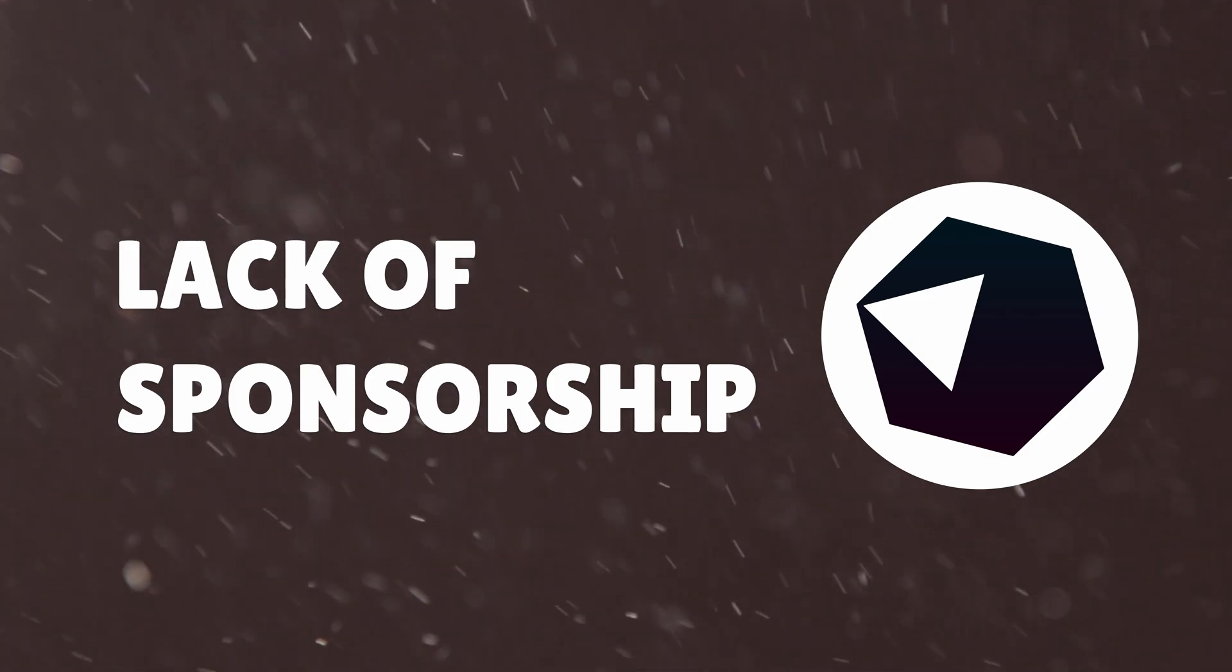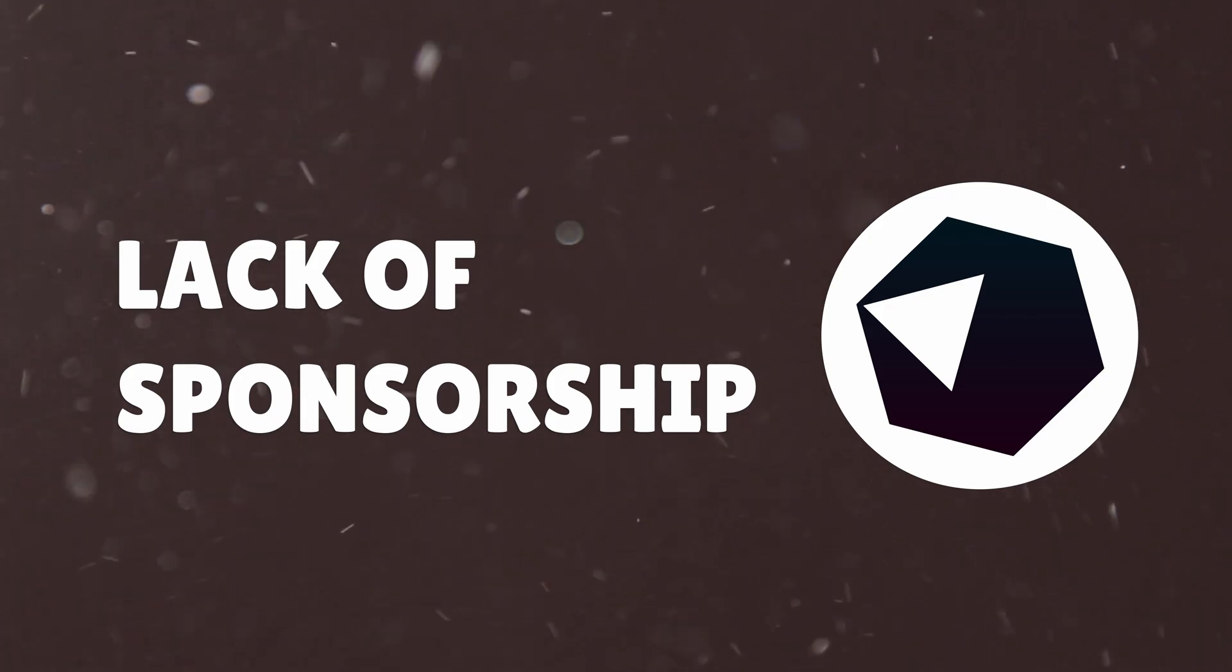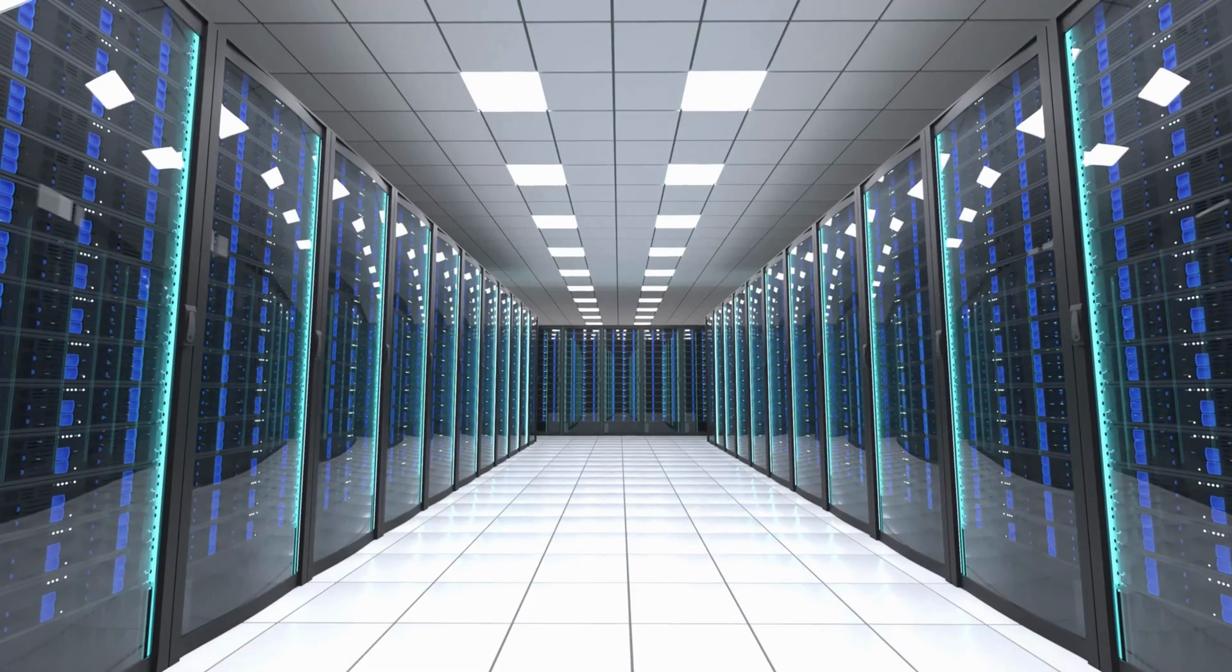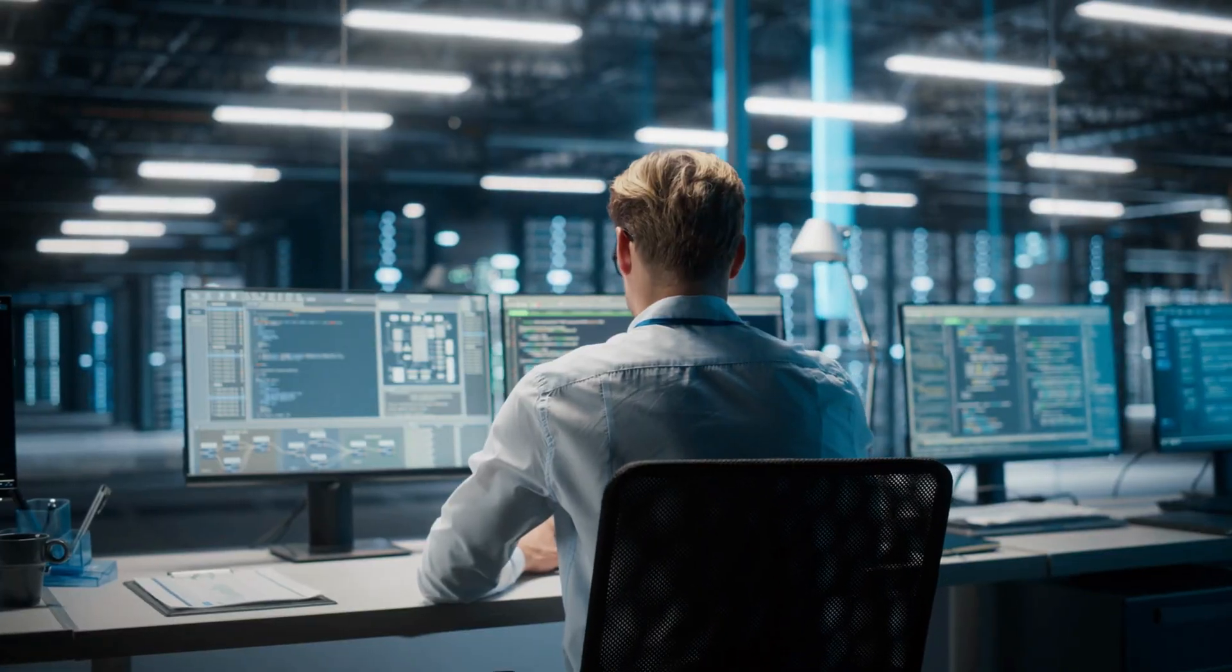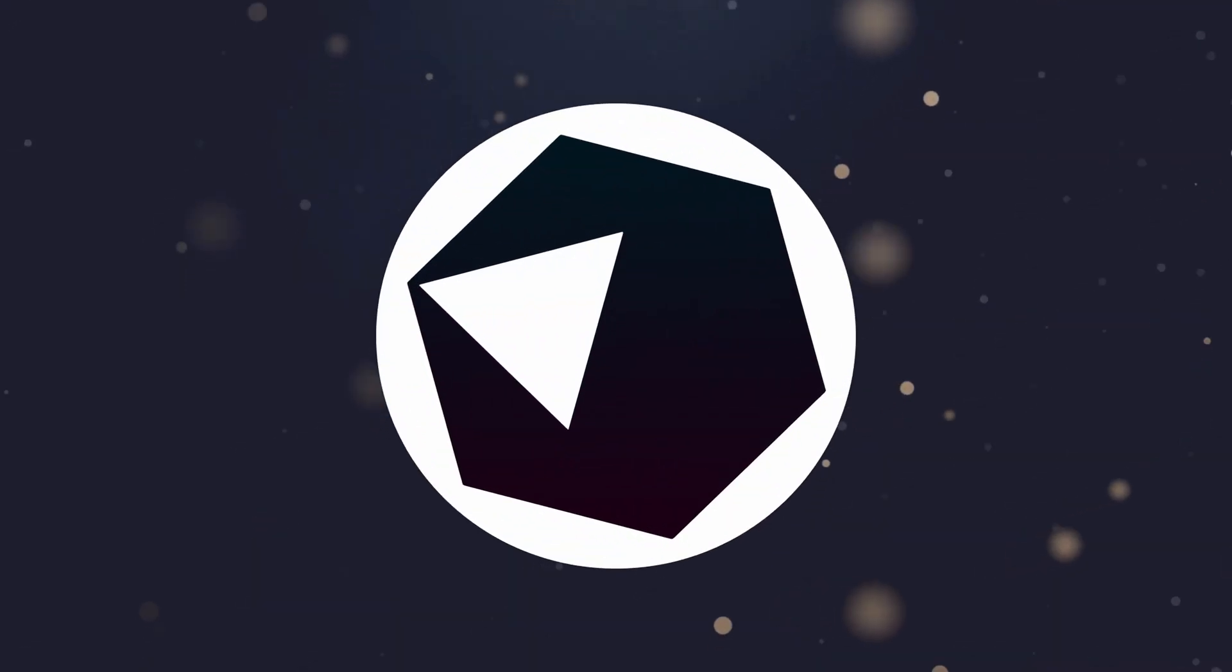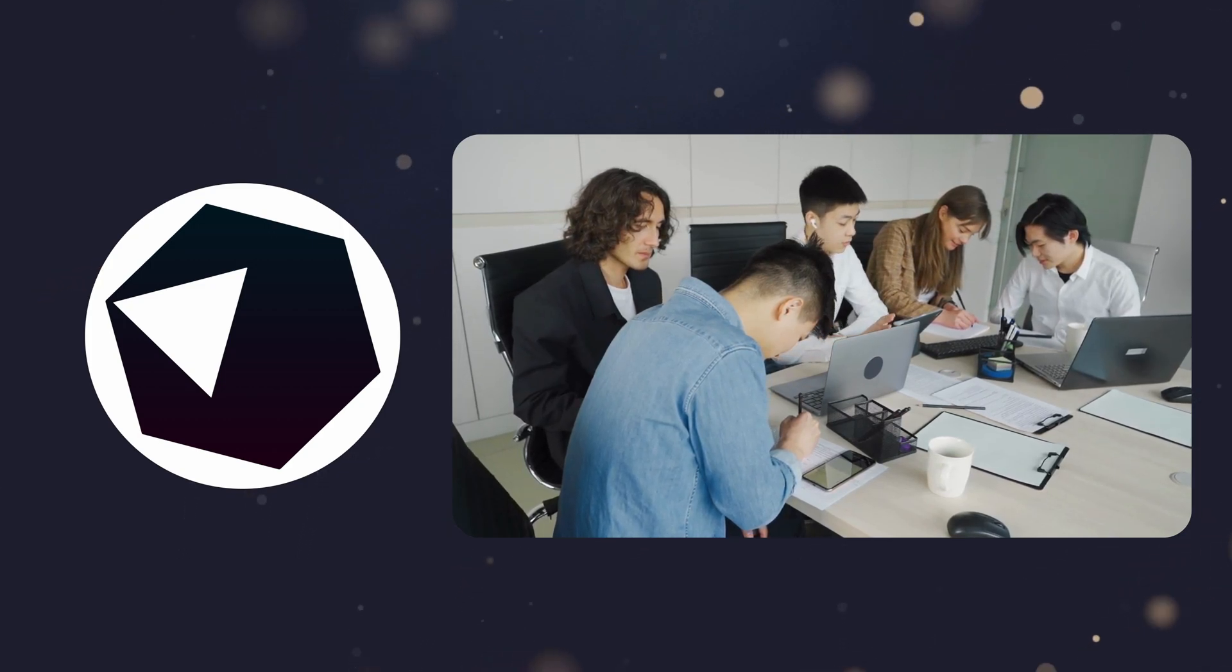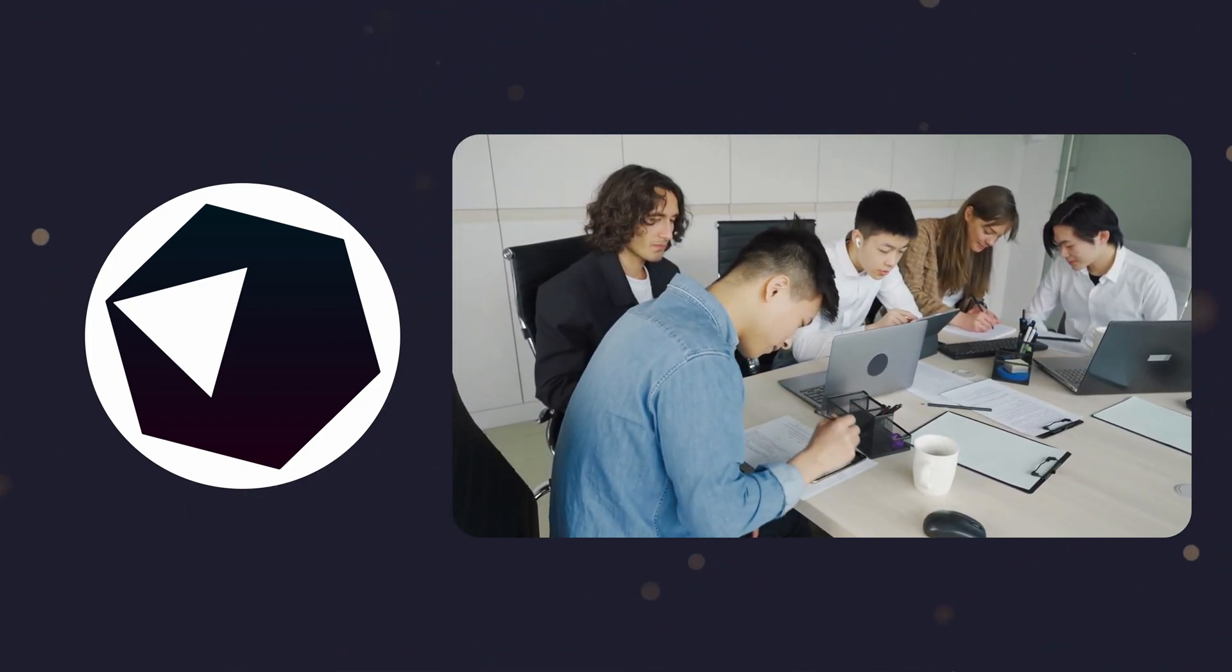And the biggest reason I think to hold off on using Crystal in production is the lack of sponsorship from any big companies. Whilst I dislike that this is even a thing, having a large tech company invested in a language, even just by using it, means that the language is likely to have constant development resources allocated. Crystal, at the moment, is very much backed by the community, which makes it challenging to guarantee whether or not the language will continue to be maintained and developed upon.